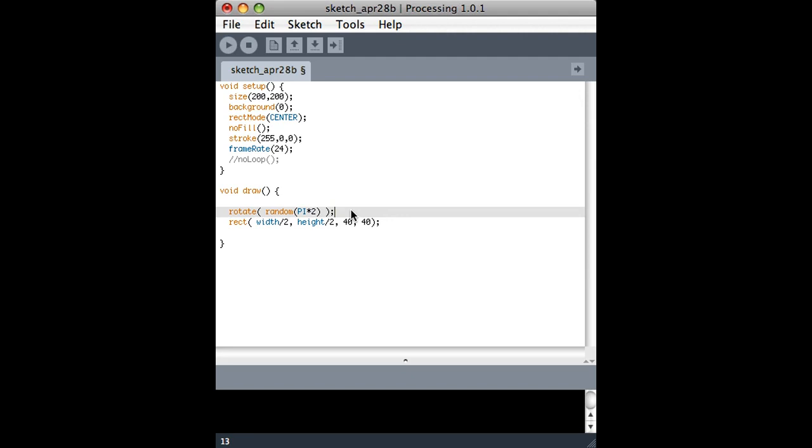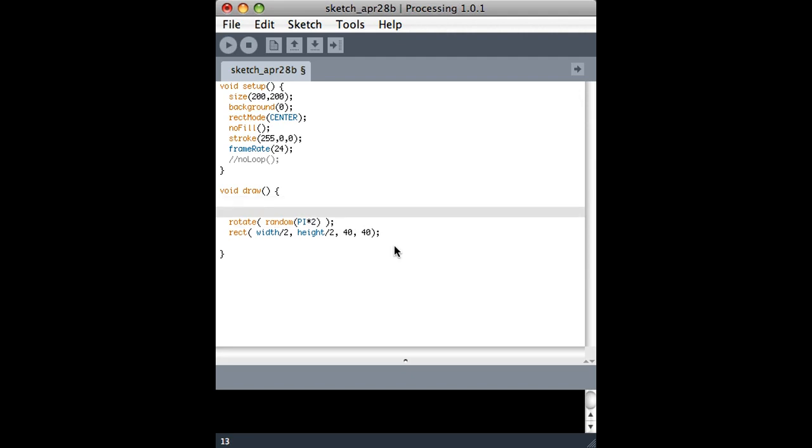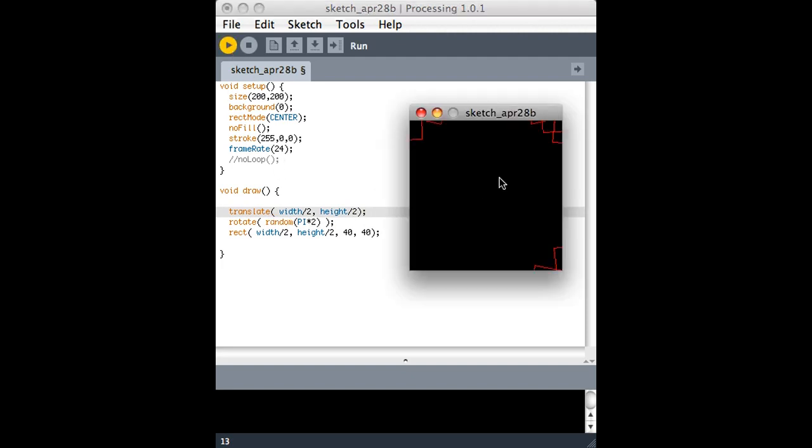So maybe I can do something slightly different, which is before I rotate, I can change where the origin is, basically. So instead of 0 being up at the upper left corner, I can use the translate function, which says basically make the center of the screen, in this case, the origin. So now when I look at it, it's probably going to rotate. It's rotating based off of the middle.